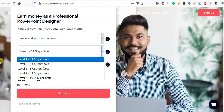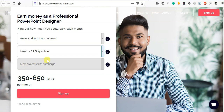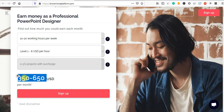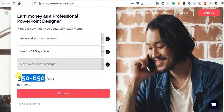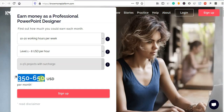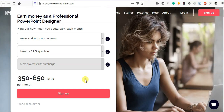You will pay 8 USD per hour. If you are going to take a month, you will be able to pay for a good job.